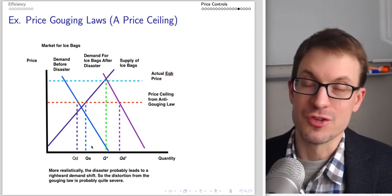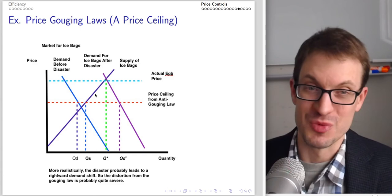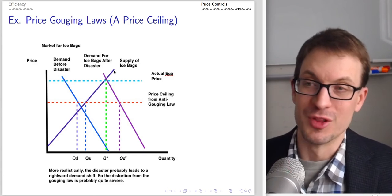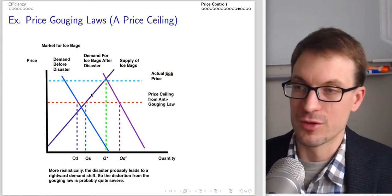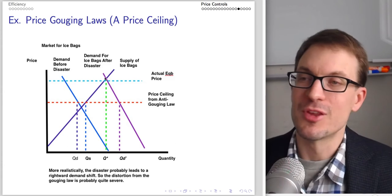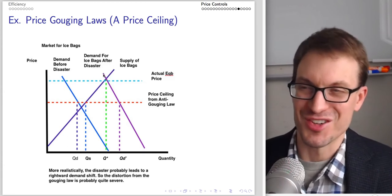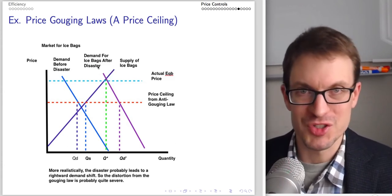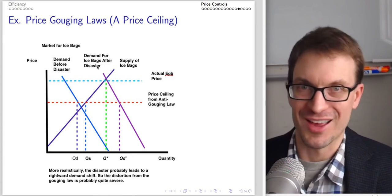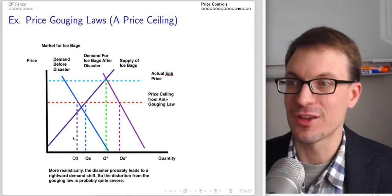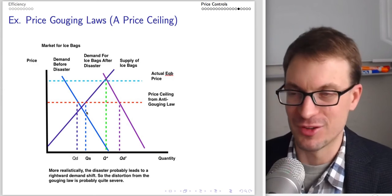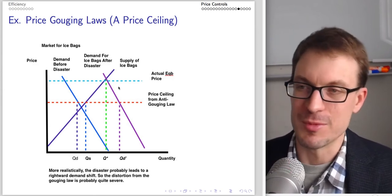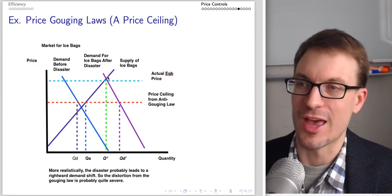The situation is probably worse than drawn. In the wake of a disaster, when power goes out and transportation networks are disrupted, the supply of ice bags may actually shift left — becoming more inelastic or even perfectly inelastic, fixed at the amount available at the time of the disaster. This makes the equilibrium price even higher.